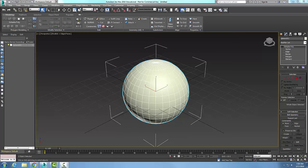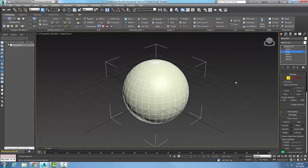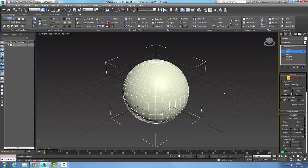In the loops panel, we have flow connect. Here we have an editable poly, and the flow connect only works with the edge sub-object. So I'm going to come over here and pick on the edges, and what it does is allows us to connect a selected edge across one or more edge rings.